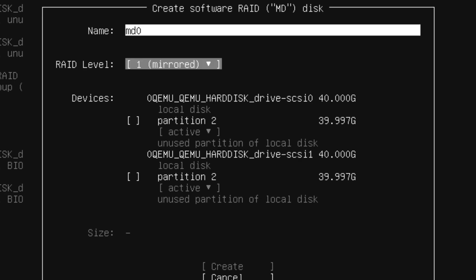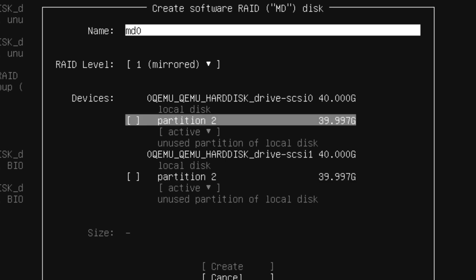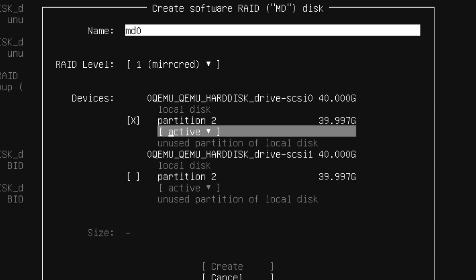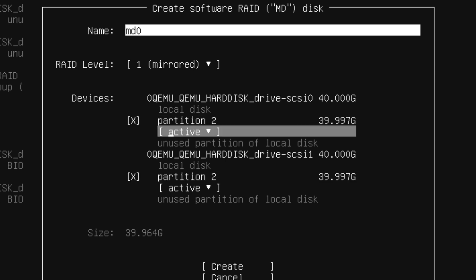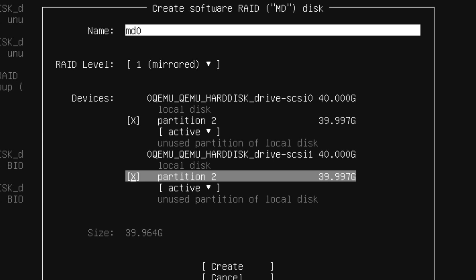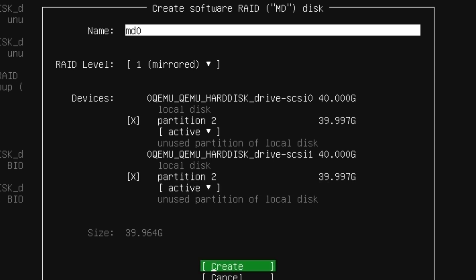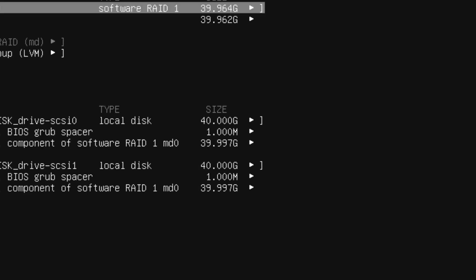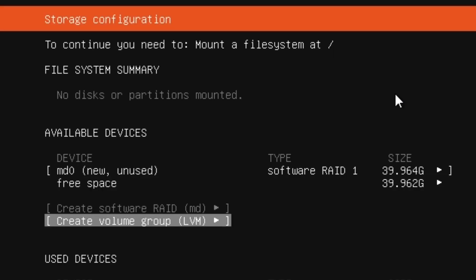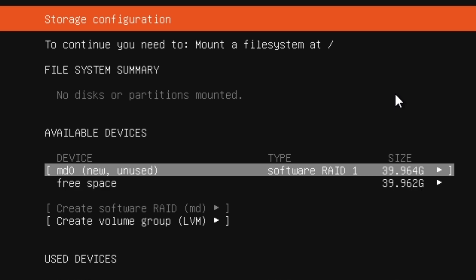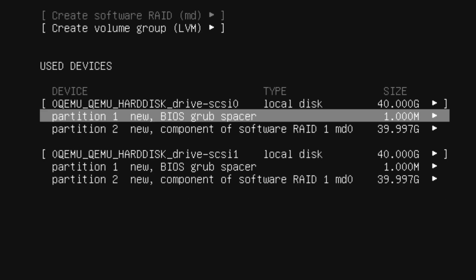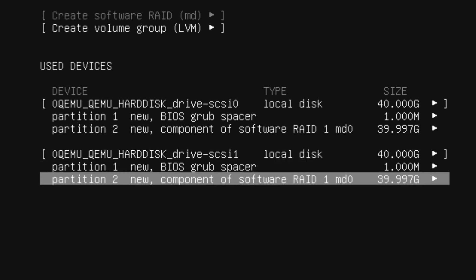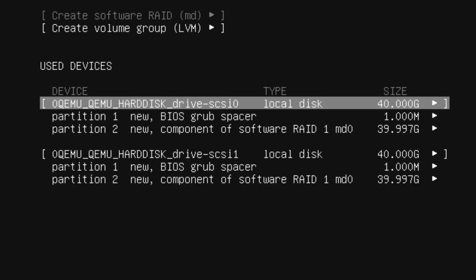Come here and select this and this. You can see they're both active and unused partition for local disk. I'm going to hit enter on create. Now you can see there are only two rows now—the four rows are down here.